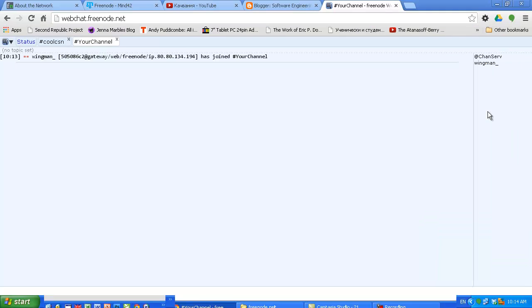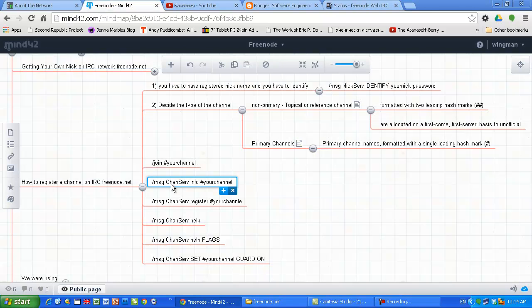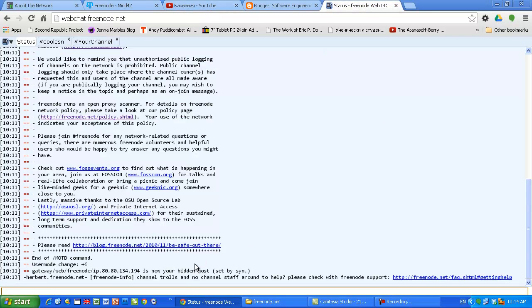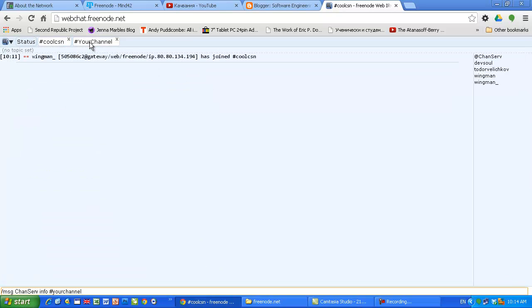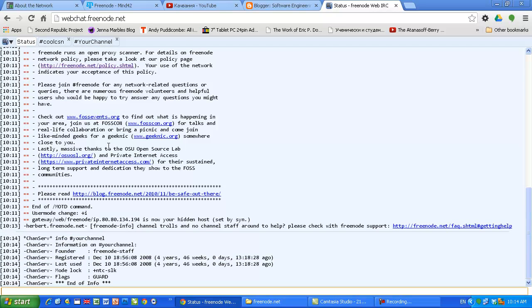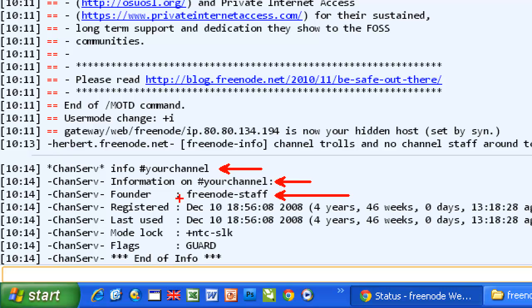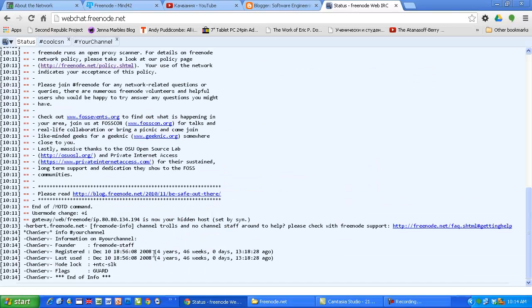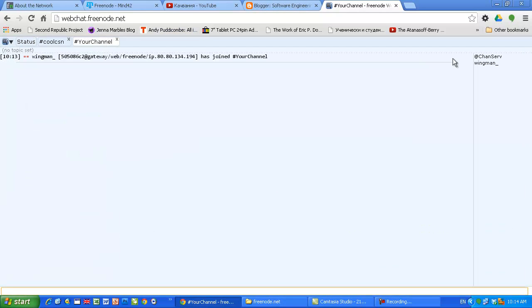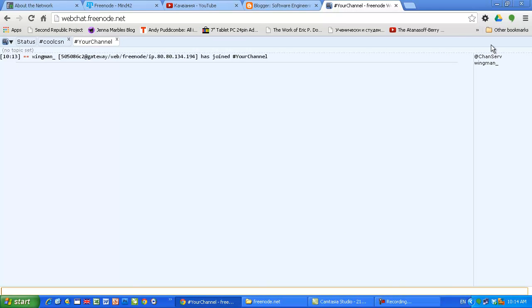Let's join your channel. I'm interested if such thing exists. Let's see chanserv. I guess this channel already exists because I can see the chanserv here. The command is similar to the nickserv command: message chanserv info your channel. I guess your channel is already taken by someone. Information on your channel - Freenode staff has registered this channel.